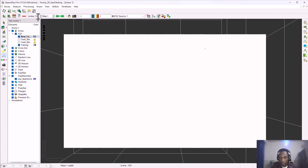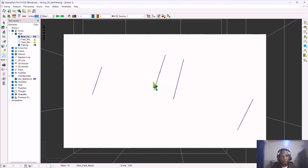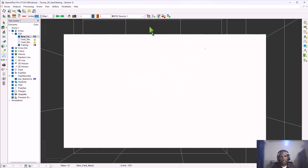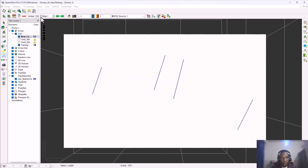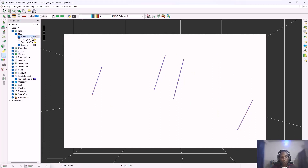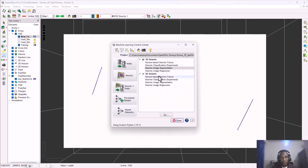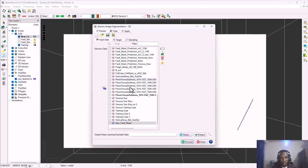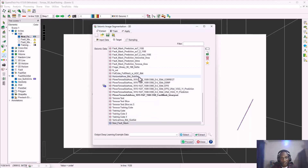It was showing empty at first because the view was on inline 1121, but we did our interpretation on inline 1120. Stepping back one inline, you can see the new image — the white background represents the non-fault areas and you can see our faults marked. This is what we're going to use as our label to fine-tune our model. Going back to the machine learning interface, I select my input data which is my training cube.